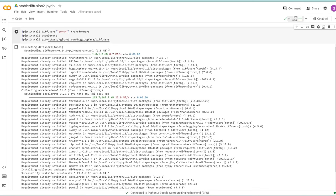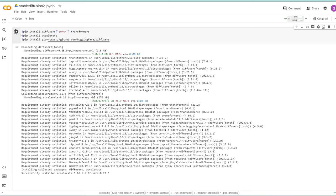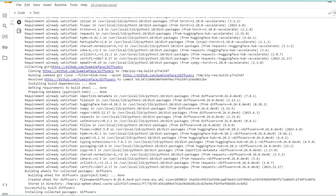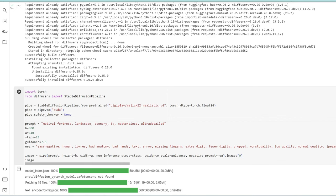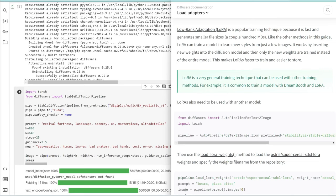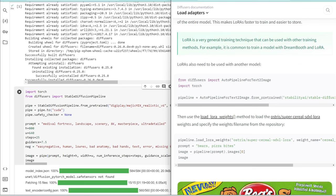I'm going to run this first cell which installs all these packages. If you're new to Colab, you need to run this every time. Once you see the green checkmark, we can move on. Let's add more functions. How do we add LORAs to our text-to-image? If you go to the Diffusers documentation, you can use this function called load_lora_weights.